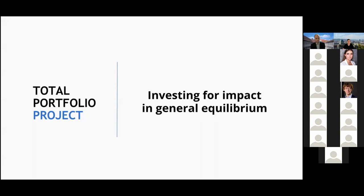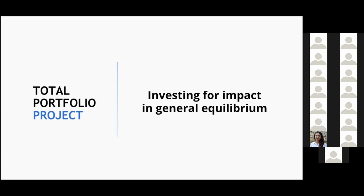Thank you, Julian. Pleasure to be here, and thank you all for joining. I'm going to talk about my new paper, 'Investing for Impact in General Equilibrium.'